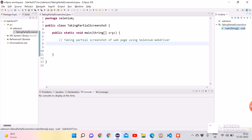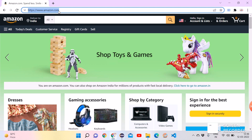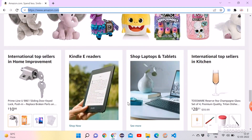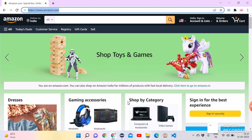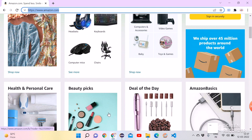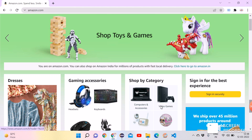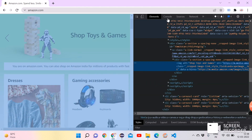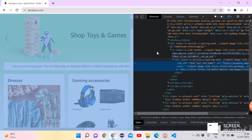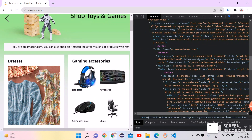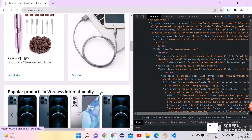Now we will see how we can do this practically. Let's take Amazon.com for the demo. This is the home page of the Amazon website. We can take the screenshot of any section of this page. For that, first we need to identify the locator of that section or element. Let's right-click on the page, click on Inspect, which will open Chrome DevTools with tabs like Elements, Console, and others. In the Elements tab we can see the HTML code of the Amazon website.